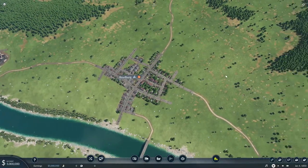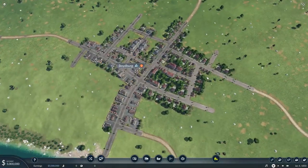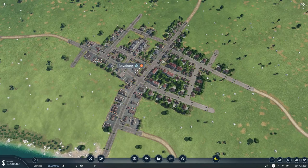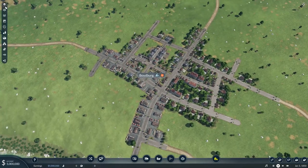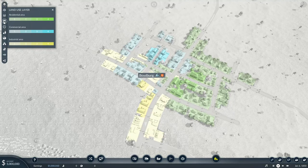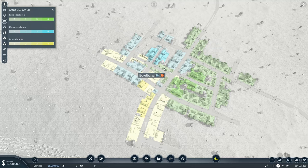When analyzing a city for placement of your Intra-City Transportation Network, a couple of things I usually advise doing. One is to first take a gander at the land use layer. This will give you a good idea of exactly where your residentials, your industrials, and your commercials are.